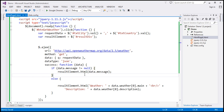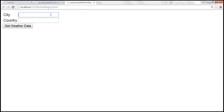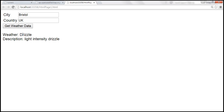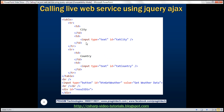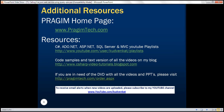Let's save those changes and reload the web form. Providing XYZ as the city and ABC as the country and clicking 'Get Weather' shows the error: 'city not found'. Giving a valid city — Bristol in UK — and clicking 'Get Weather Data' returns the weather: drizzle, with description light intensity drizzle. Here we have the HTML and the jQuery code. Thank you for listening and have a great day.